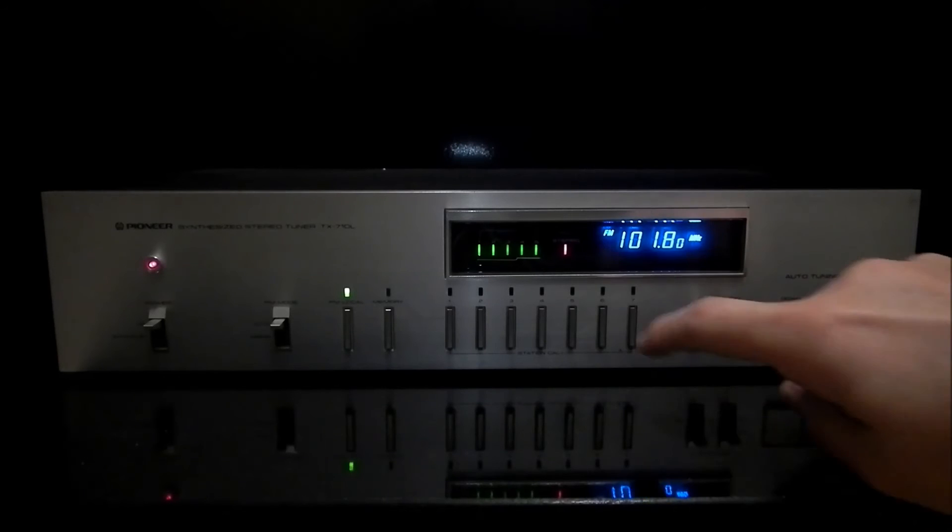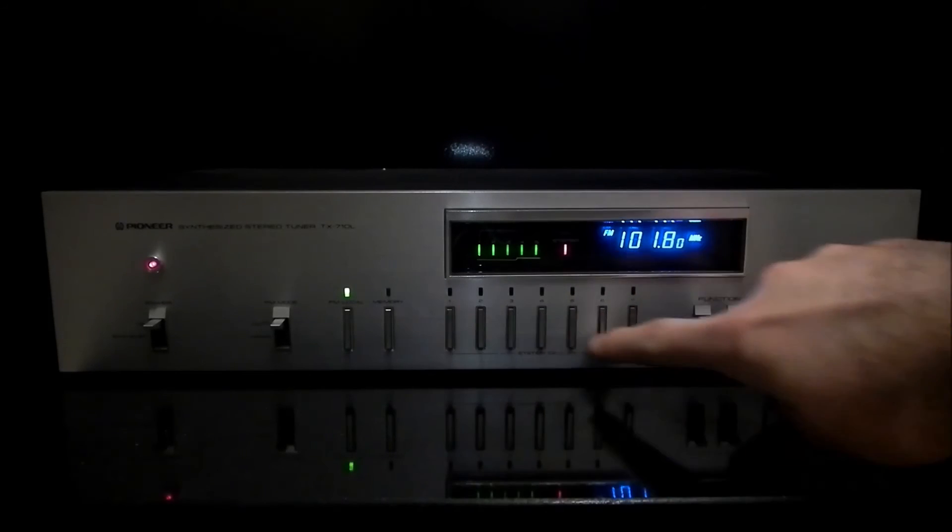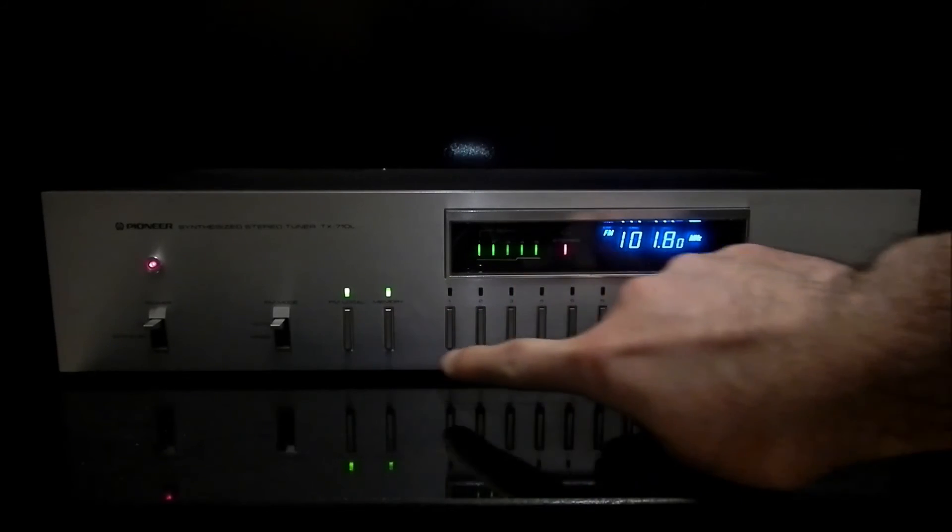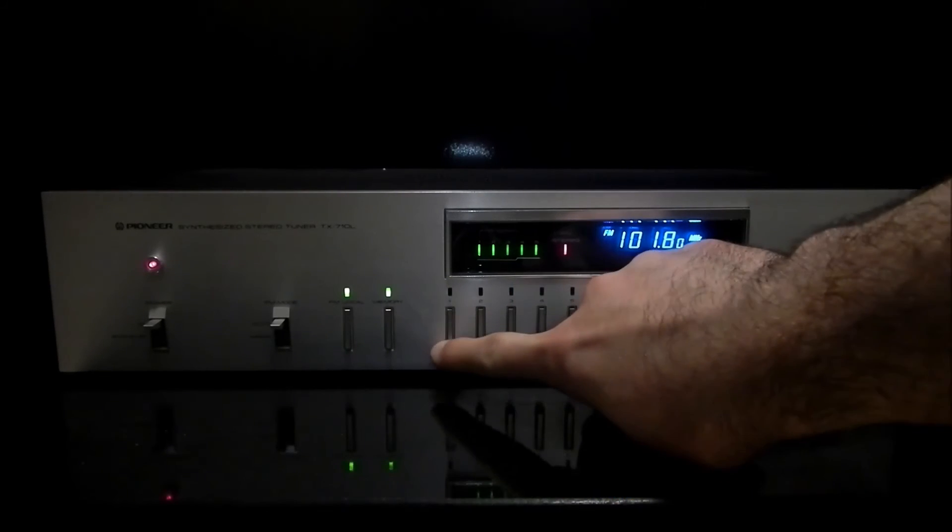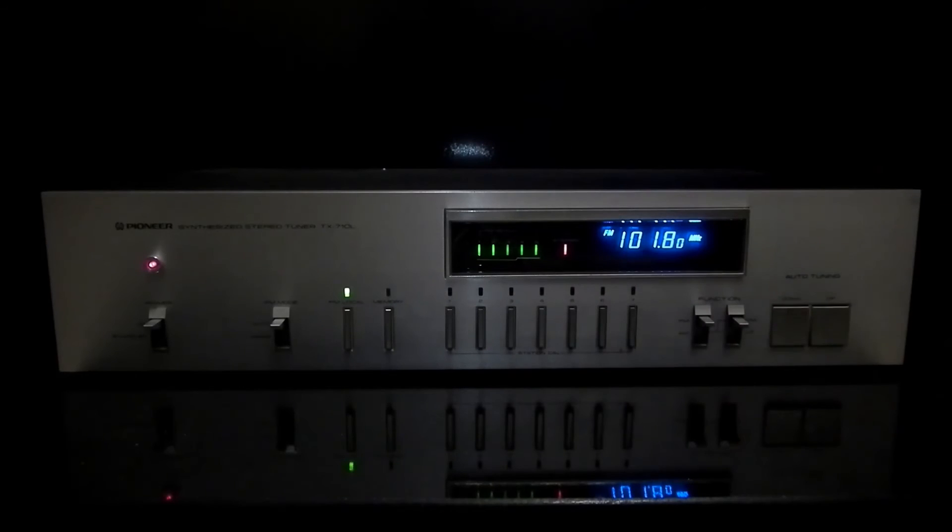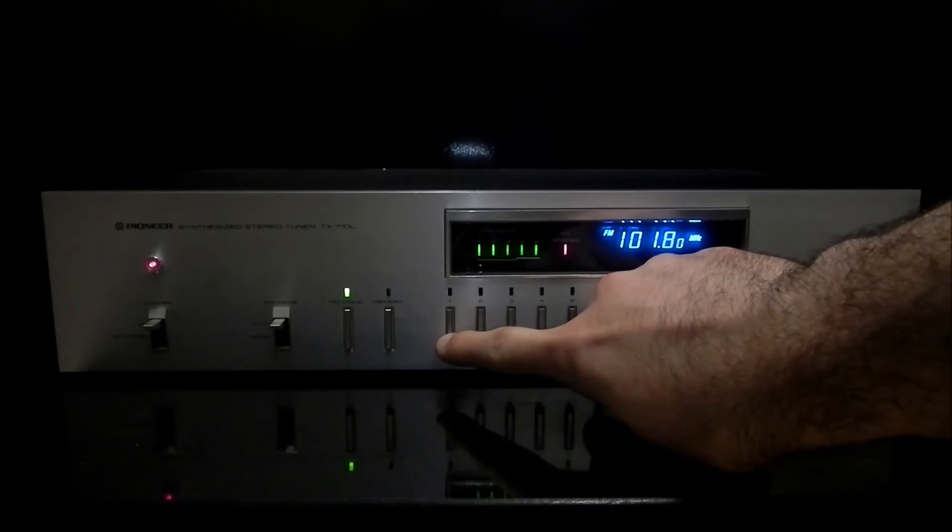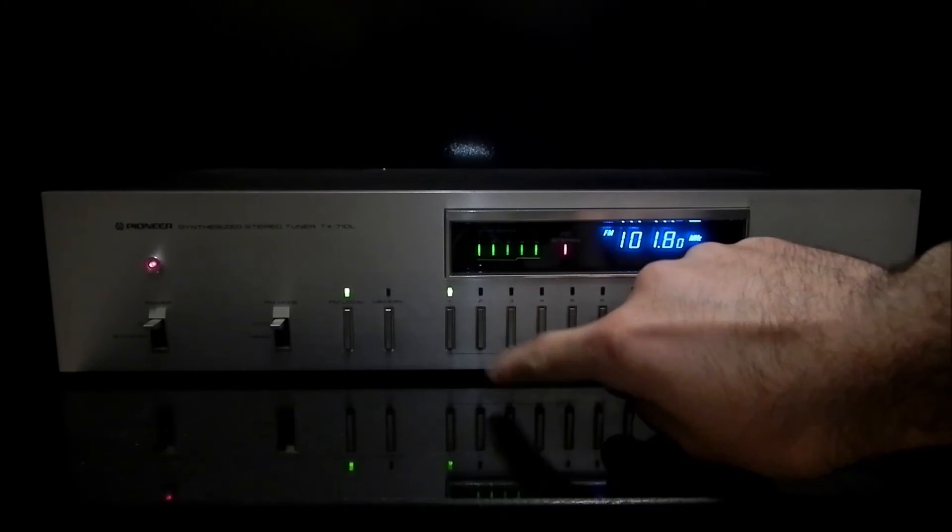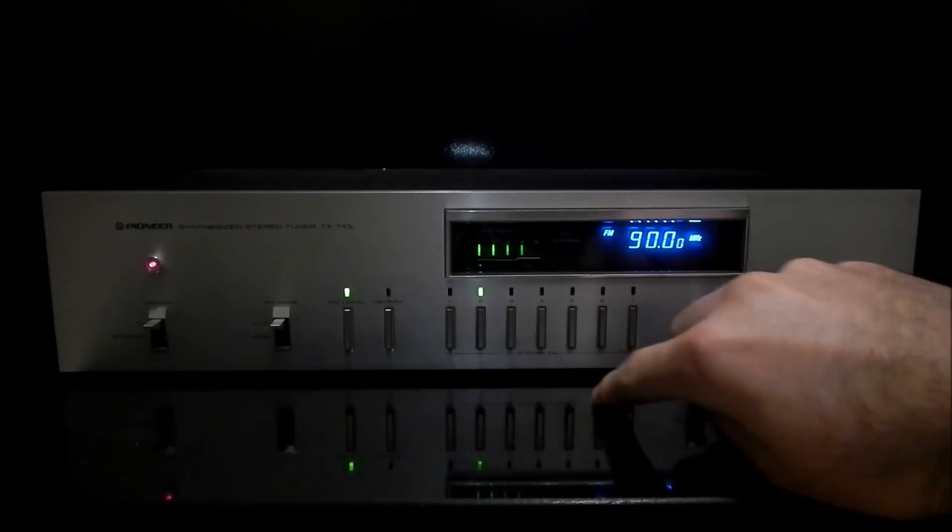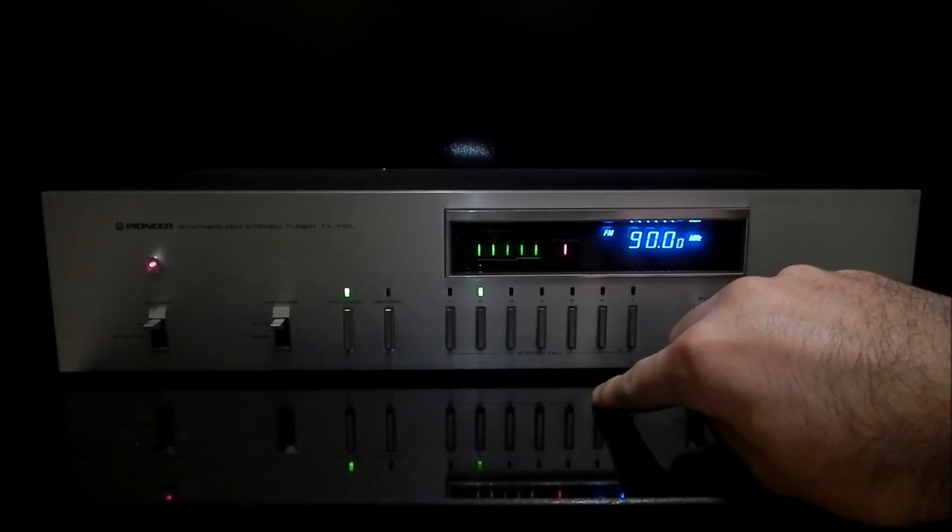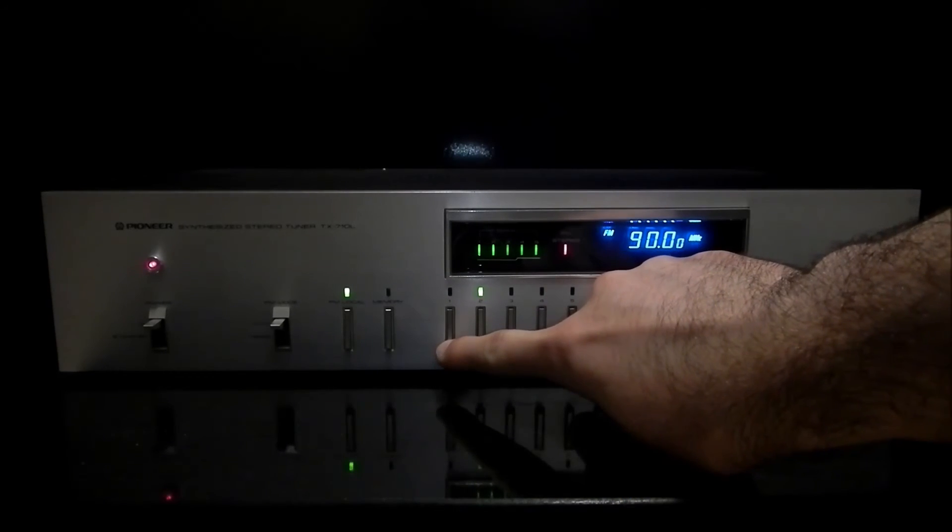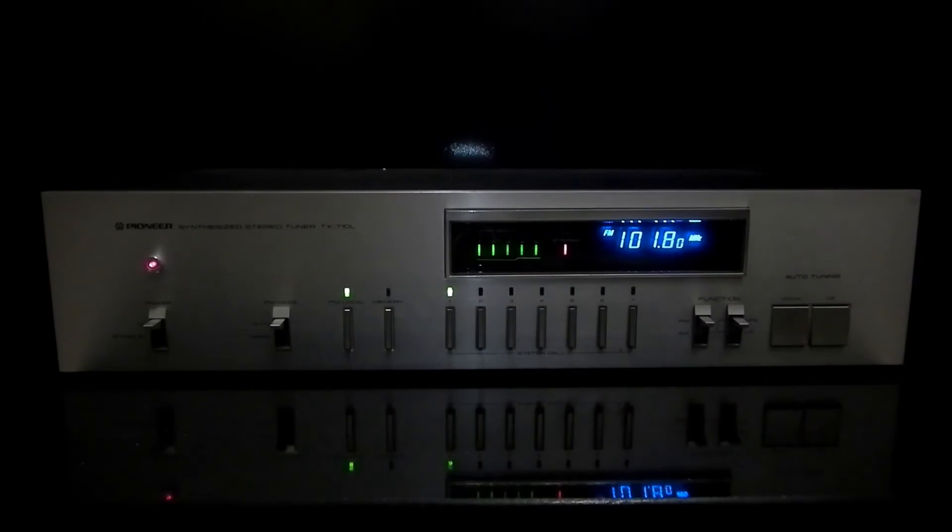If I want to save it on the number 1, press memory, 1, it's really simple. So I have here, I have that station too and we get back to number 1.